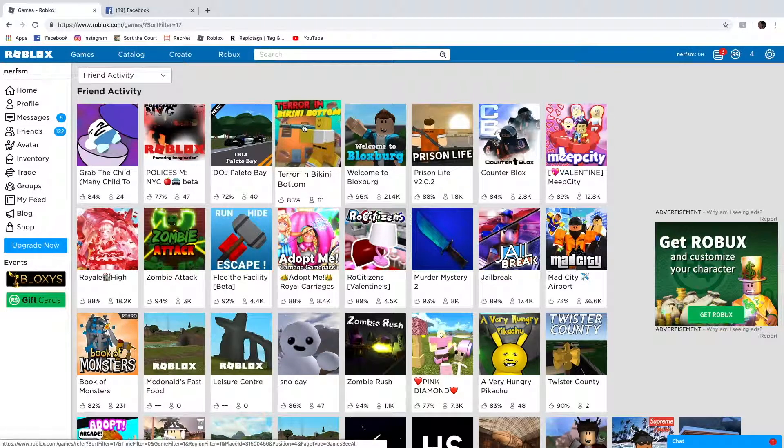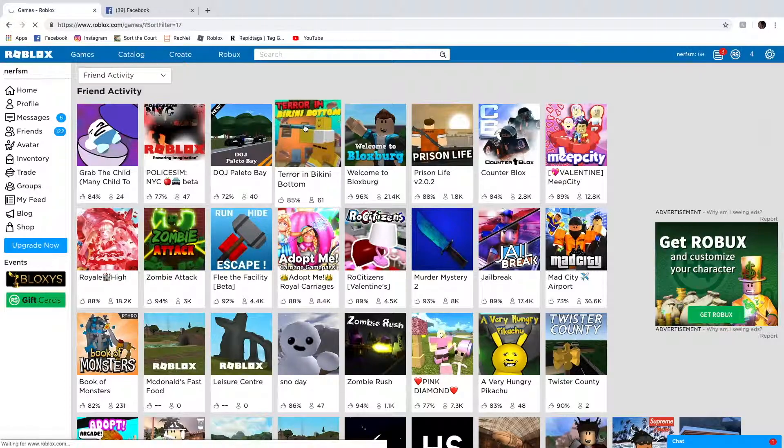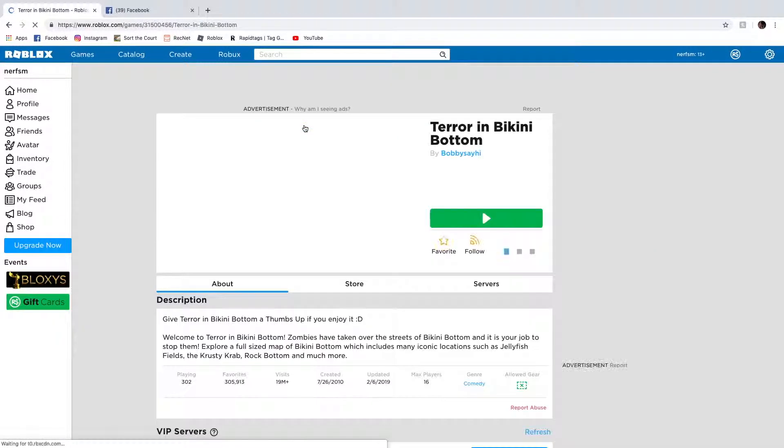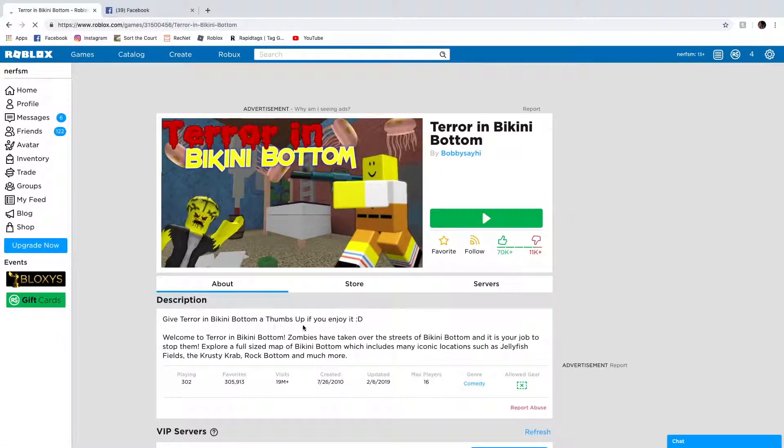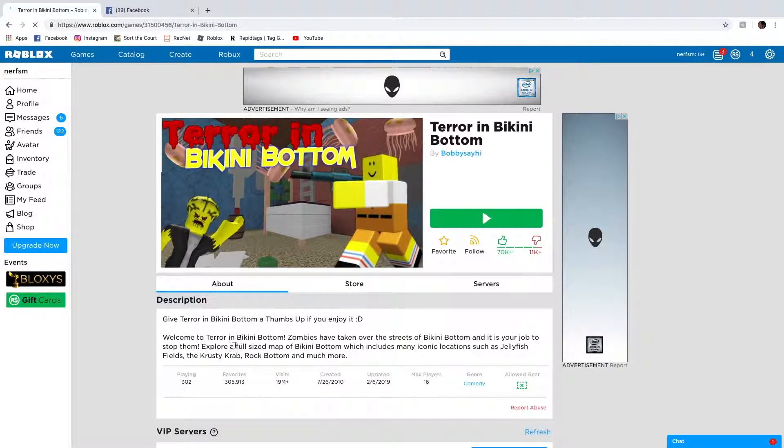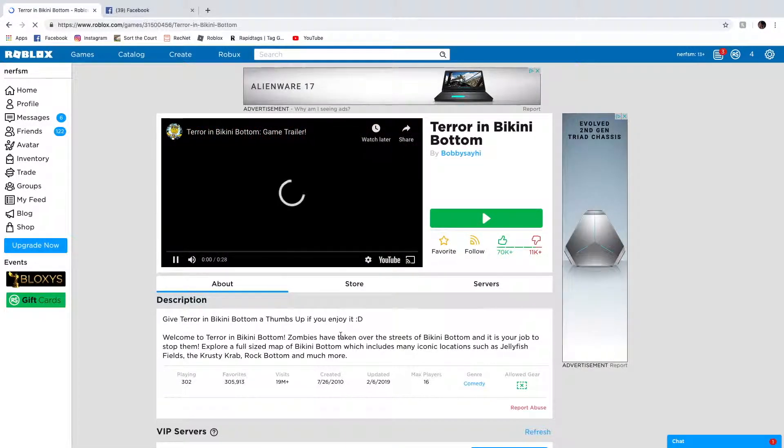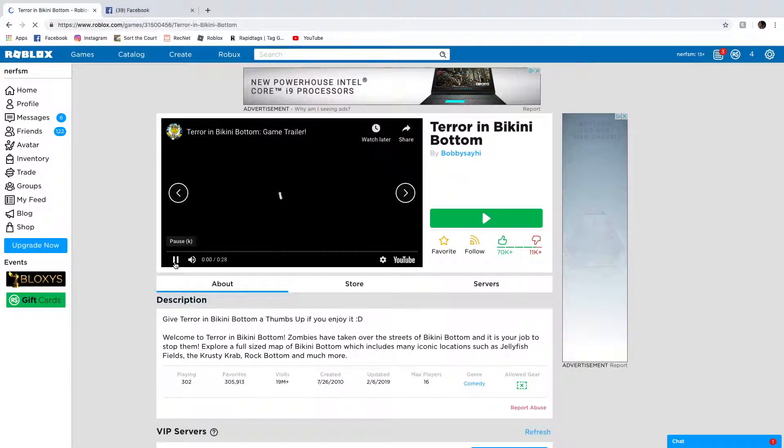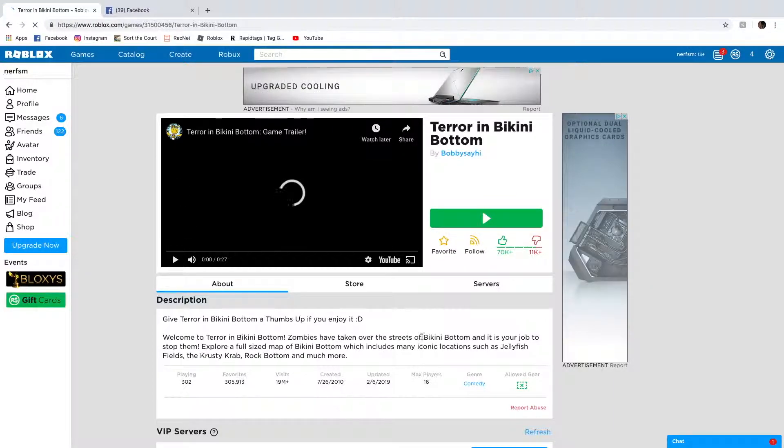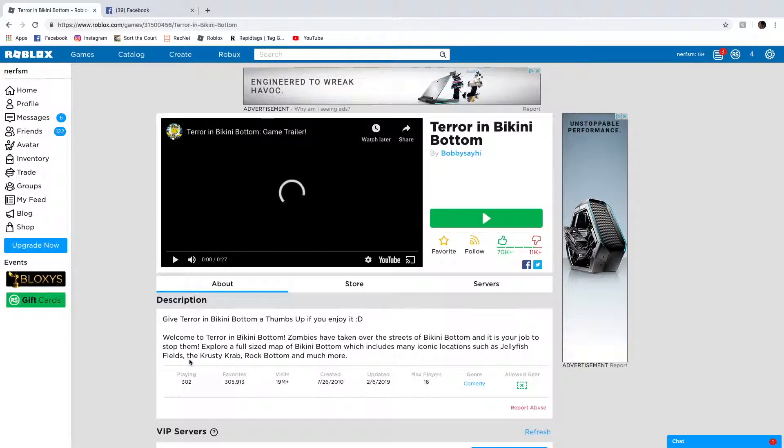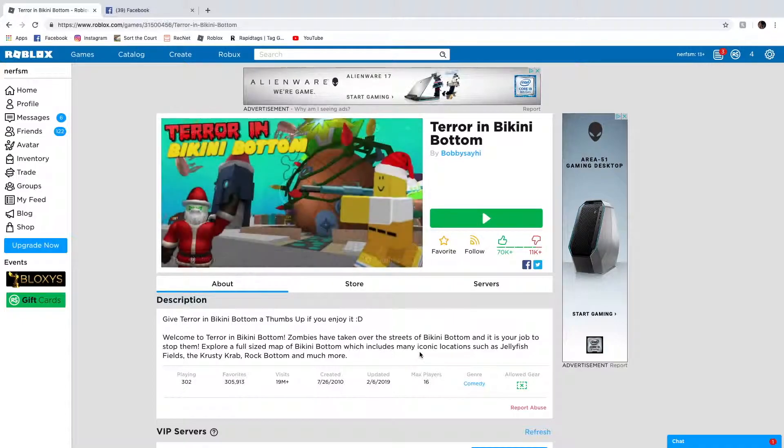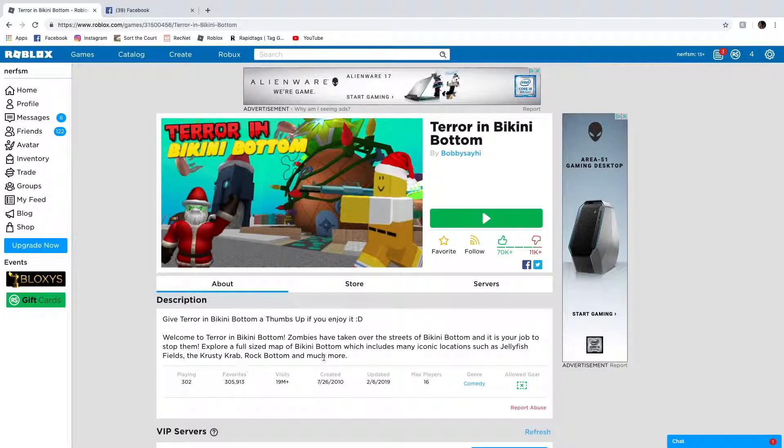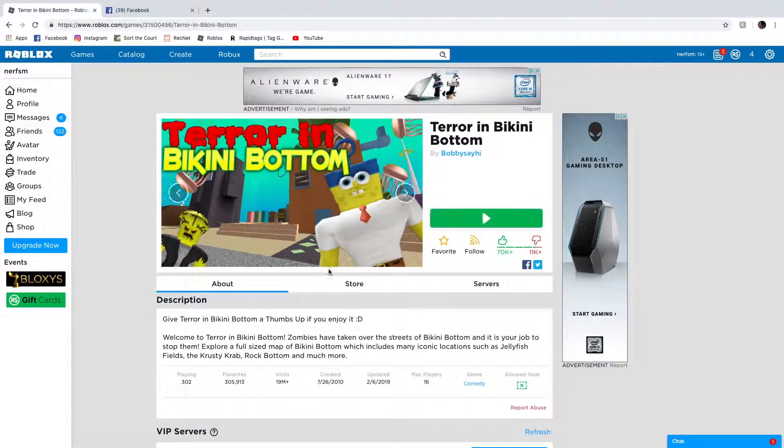Okay. Terror in Bikini Bottom. Okay, let's look at Terror in Bikini Bottom. Welcome to Terror in Bikini Bottom. Zombies have taken over the streets of Bikini Bottom. Oh no. And it's your job to stop them. Explore a full-size map of Bikini Bottom which includes many iconic locations such as Jellyfish Fields, the Krusty Krab, Rock Bottom, and much more. Oh goodness.